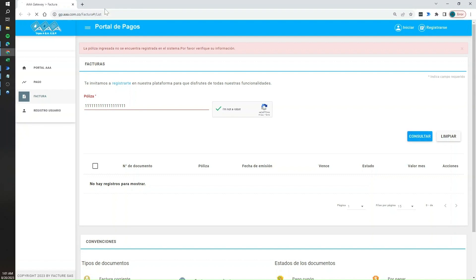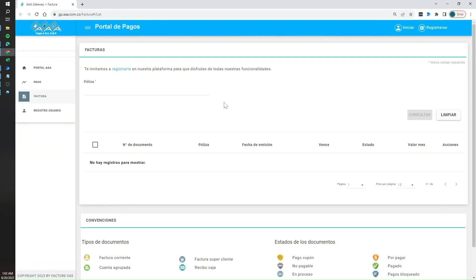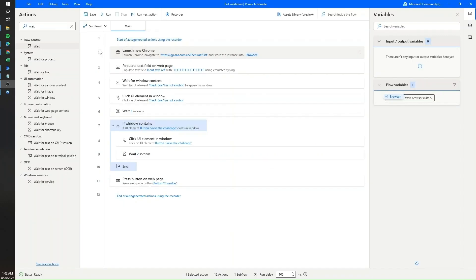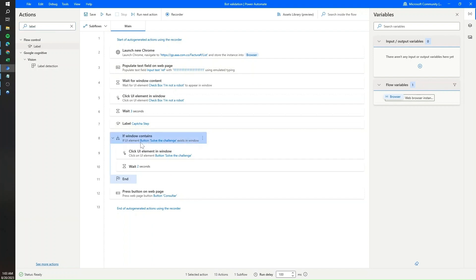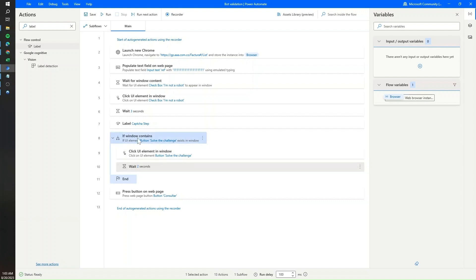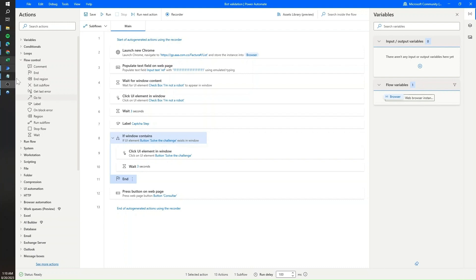Something that can happen is the captcha challenge shows more than once. We need to account for that in our workflow. We're going to use labels in Power Automate for Desktop. I'll create a label called 'captcha steps'. Once we check if the window exists, solve the challenge, and wait, we want the flow to go back to that label to check again if there's another solve-the-challenge icon. For that, we use the 'go to' action from the flow control section, dragging it right after the wait step.